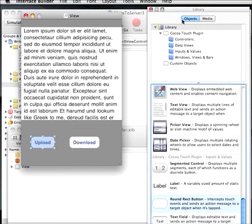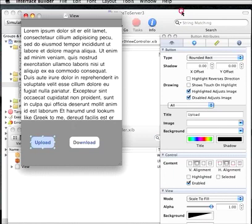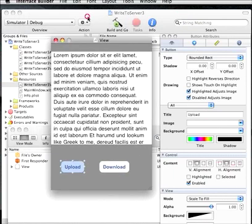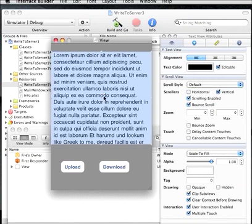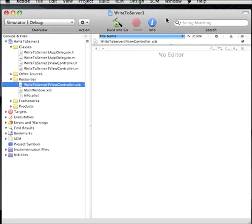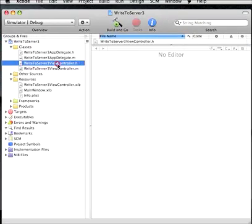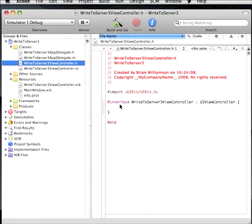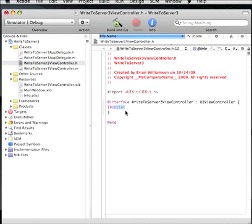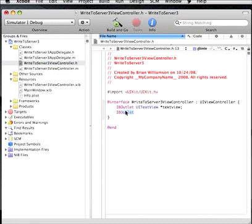So the next thing we need to do is to get the functionality to work correctly. We're going to have to create interface connections for these three items here: the text area, the upload button, and the download button. So we'll go back here to our view controller and inside of our interface here we're going to say IBOutlet UITextView, and we'll call this textView. And IBOutlet UIButton, we'll call this uploadButton.